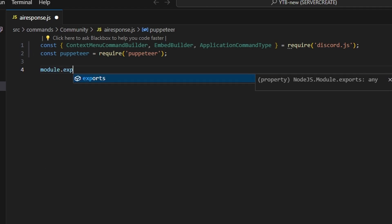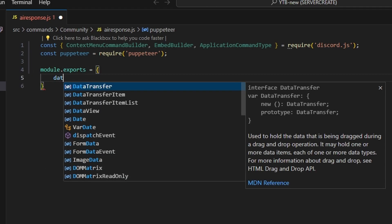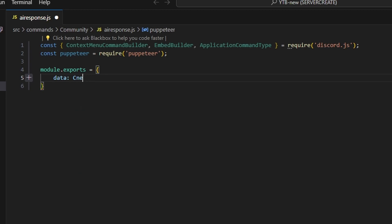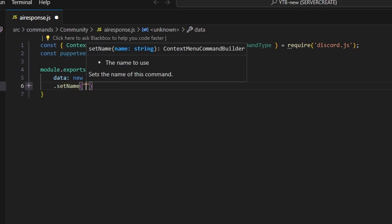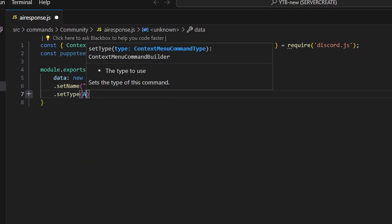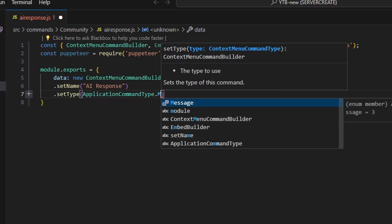We're going to run our module.exports and open this up. We'll start off by getting our data, which is going to be a new context menu command builder. We're going to set a name, which can be AI response — and since this is a context menu, you can use capital letters. We're going to set a type and do application command type dot message.